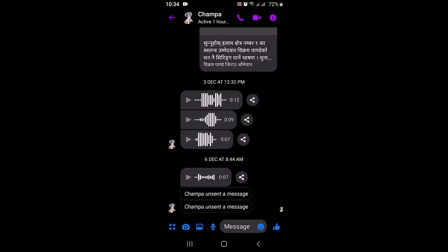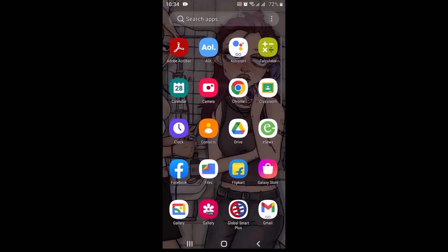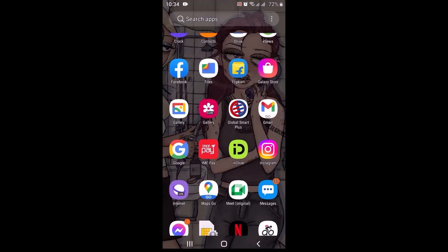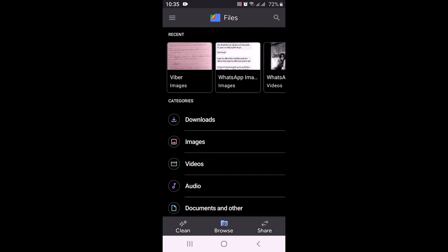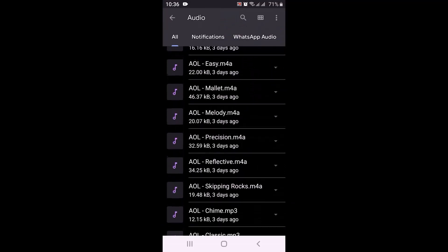So head back to your home screen and open up your file manager. After you open it, you can see there are a list of options such as downloads, images, videos, audio, and many more. Select what you actually want to send — for this video we are sending an audio file, so tap on audio. You'll see a list of audio files stored on your device.